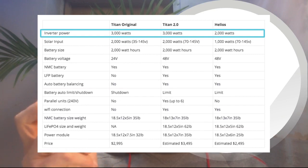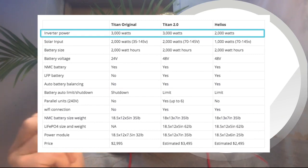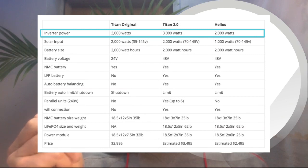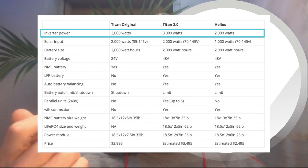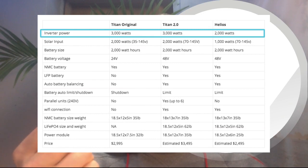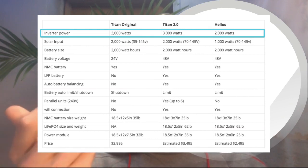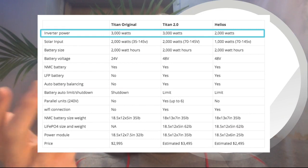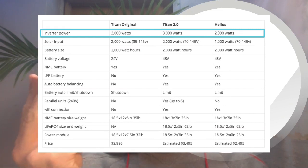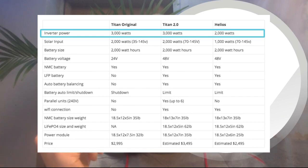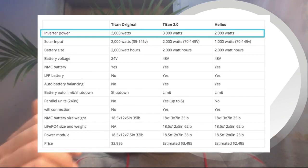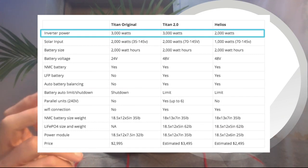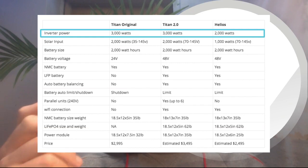Now I wish there was a little more information talking about surge power and continuous output, but what I'm assuming is that this is the continuous output, or maybe this is the surge power of just one battery. I'm not exactly sure. But for example, the original Titan, if you had two batteries connected to the system, you can get up to 3,000 watts continuous power output with the AC ports.